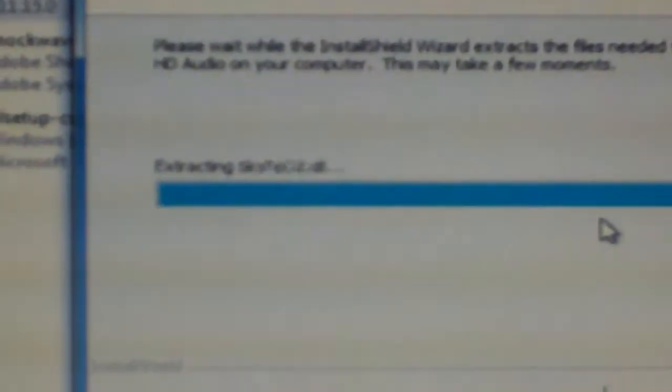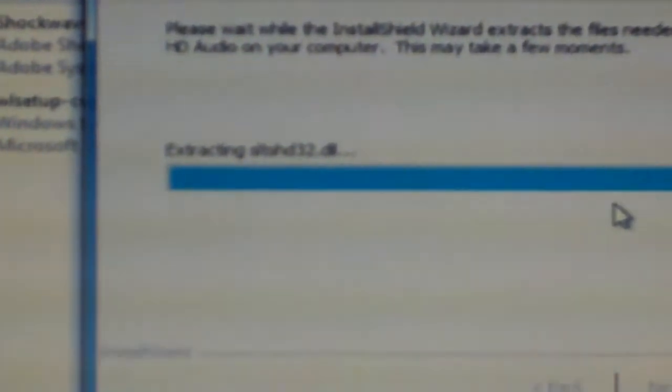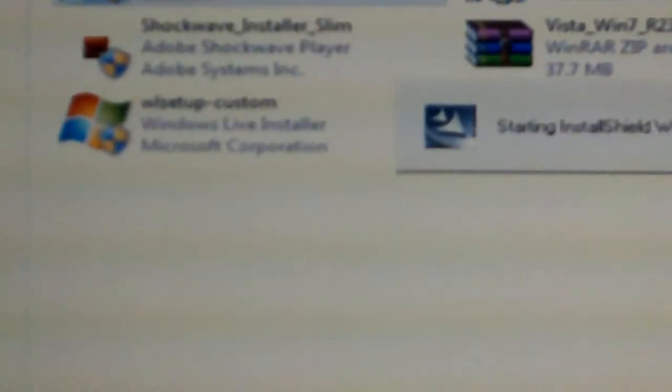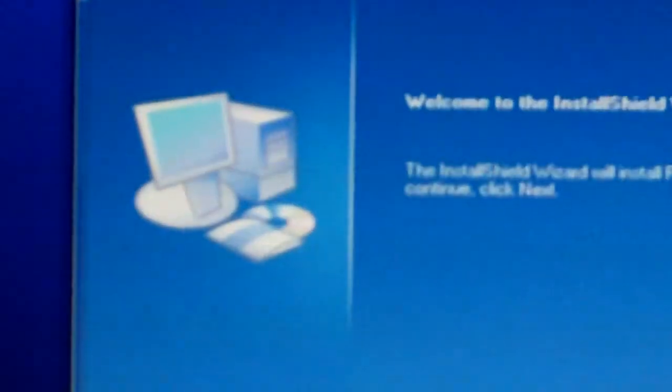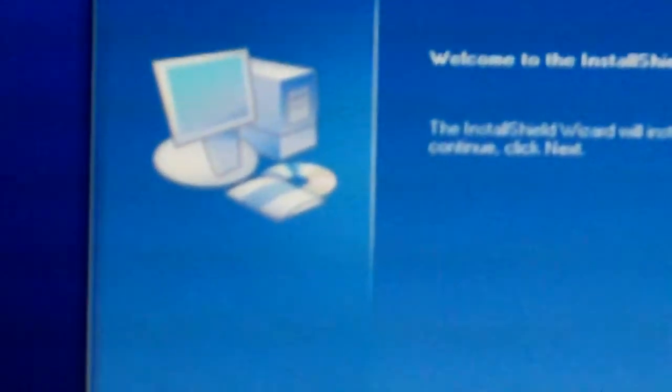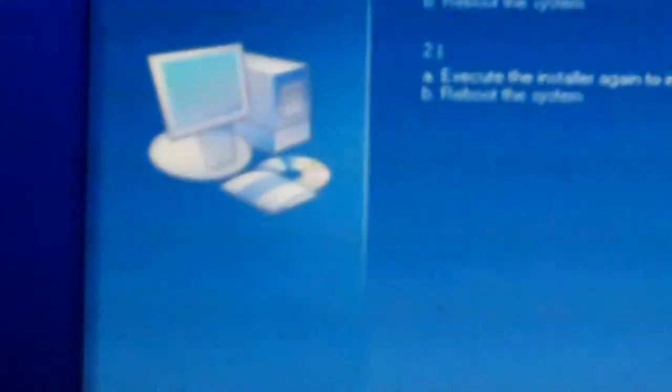Now because I've already got it, it's not going to do the full thing. So I'm going to tell you what it does. First time you go on this, it'll install. It'll tell you that you need to uninstall your old version of the Realtek High Definition Audio.